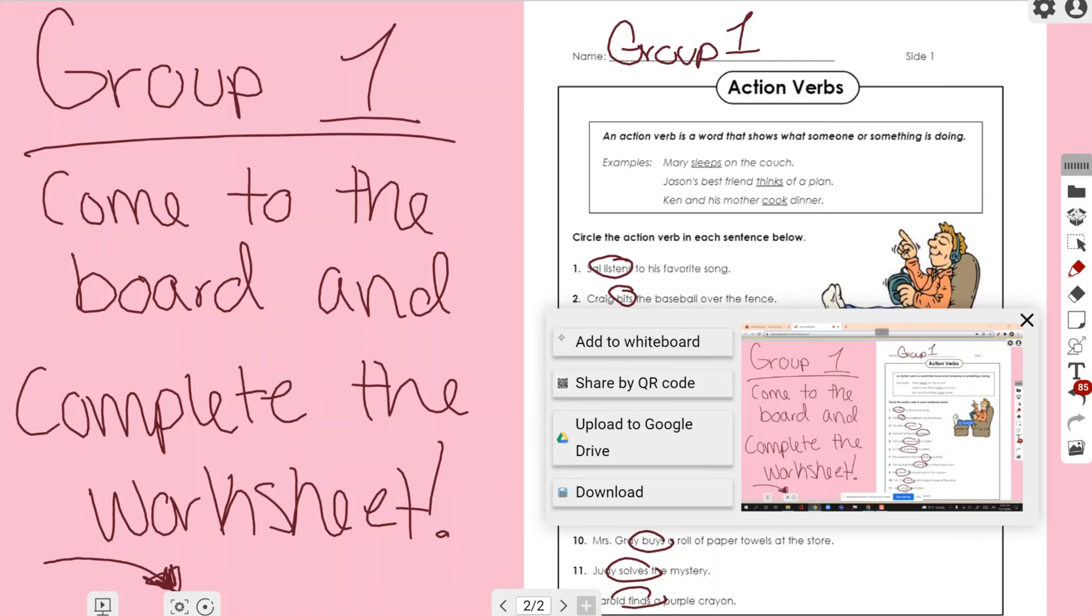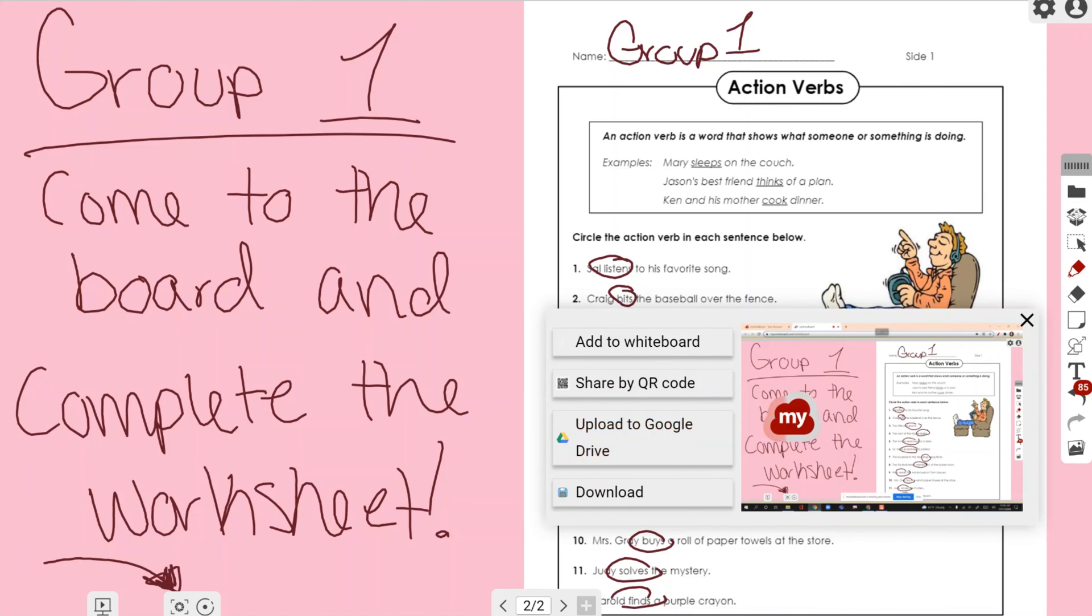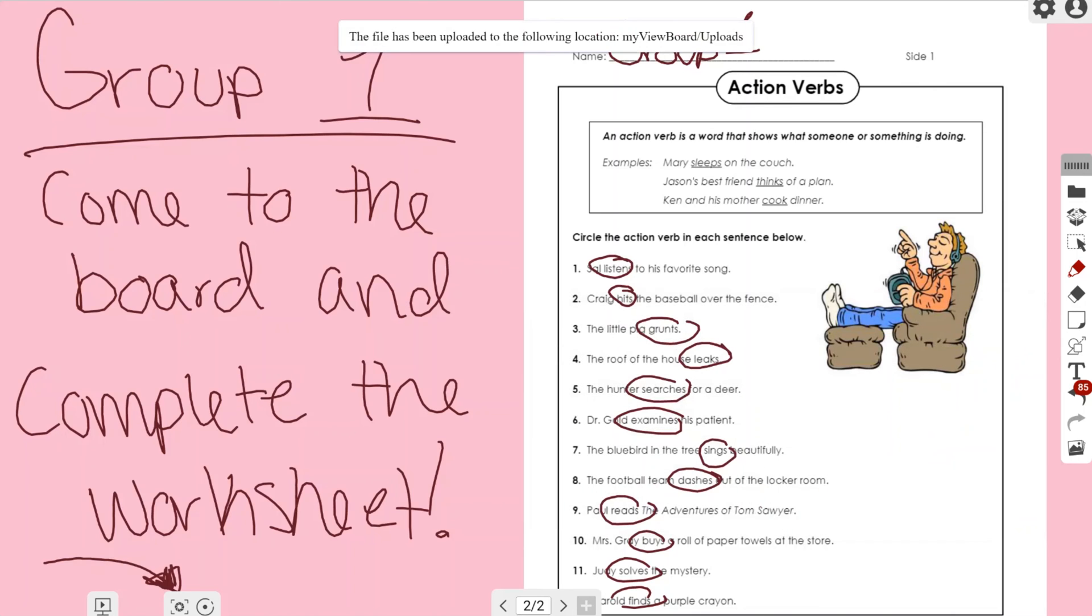that I want to share this. I can either add it to my whiteboard, share it by QR code, upload it to Google Drive, or download it directly to my computer. For this screenshot I want to upload it to my Google Drive because I'm a Drive-based user. And now you can see at the top of my page it has shown me the location where it saved it into my Google